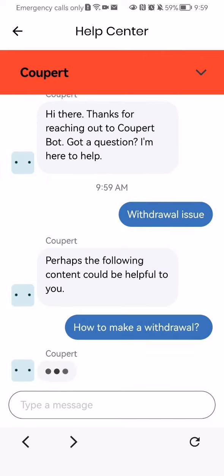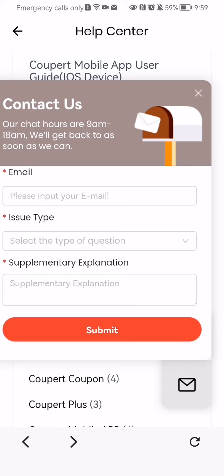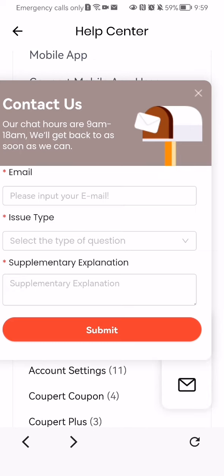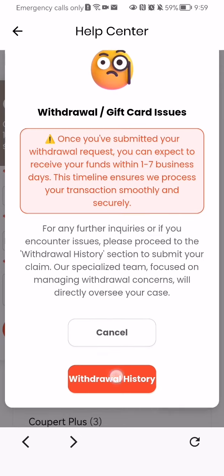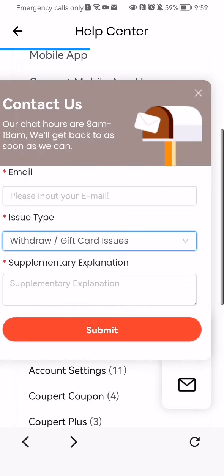Other than that, you can contact the customer service via email. You can just press on this mail icon here. It's not necessarily Gmail — you can basically enter your email here and select the issue type, for example withdrawal history.